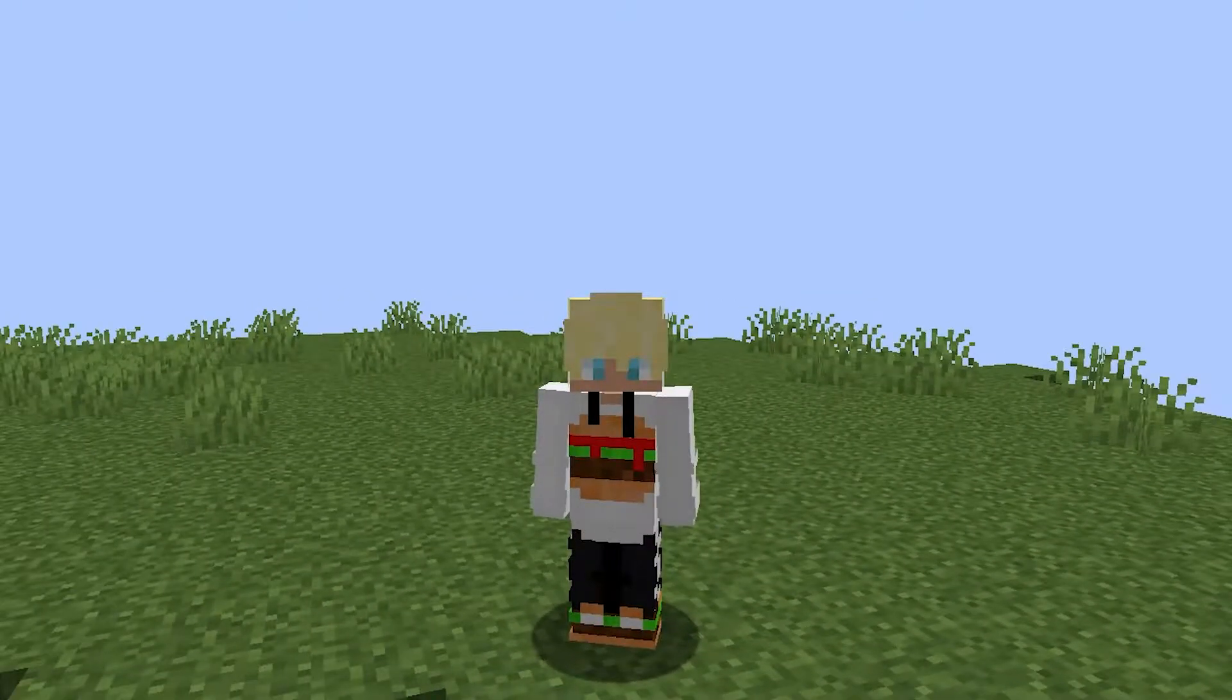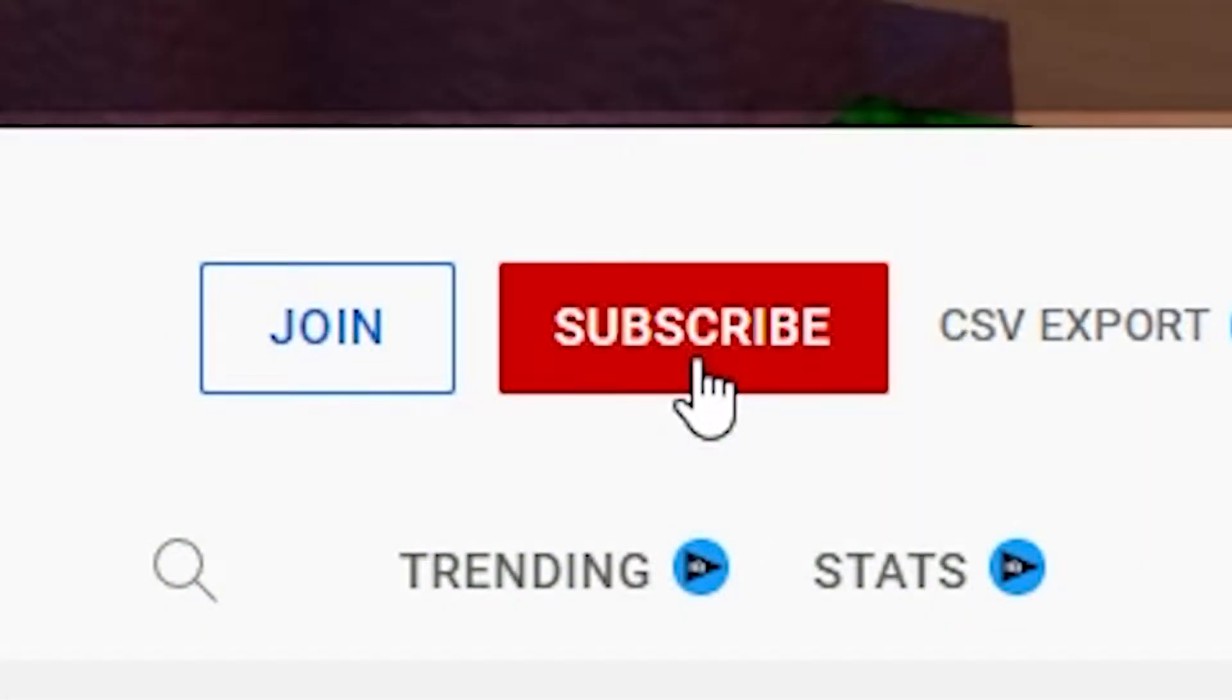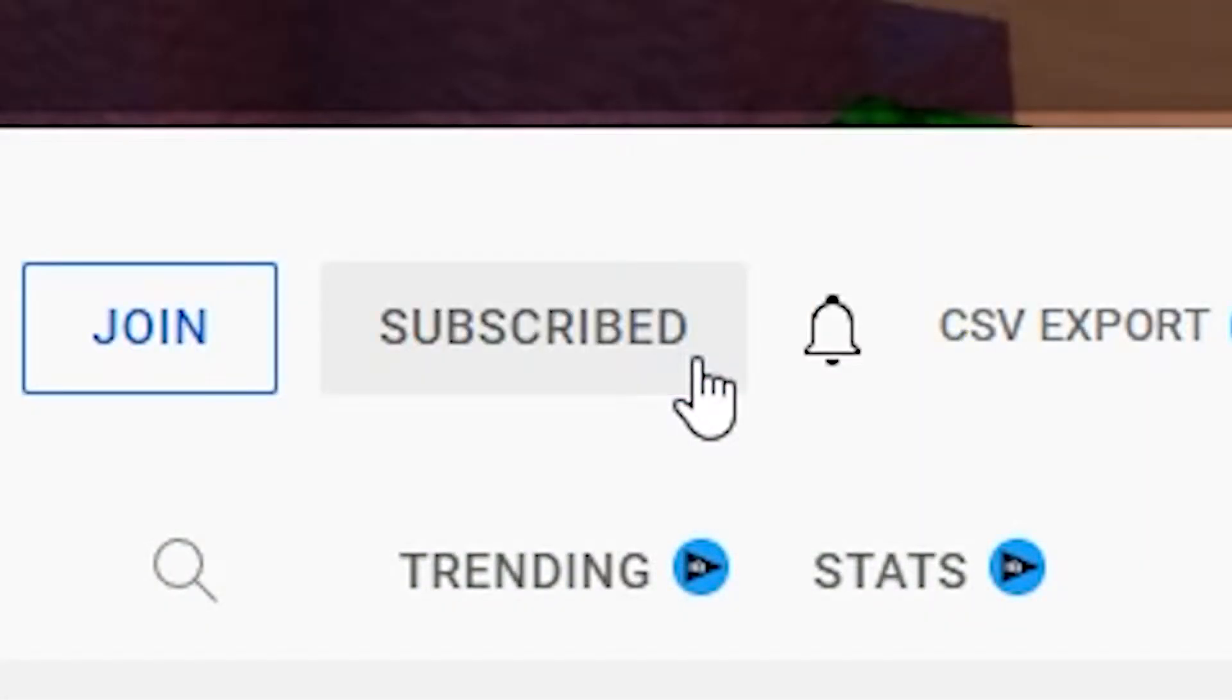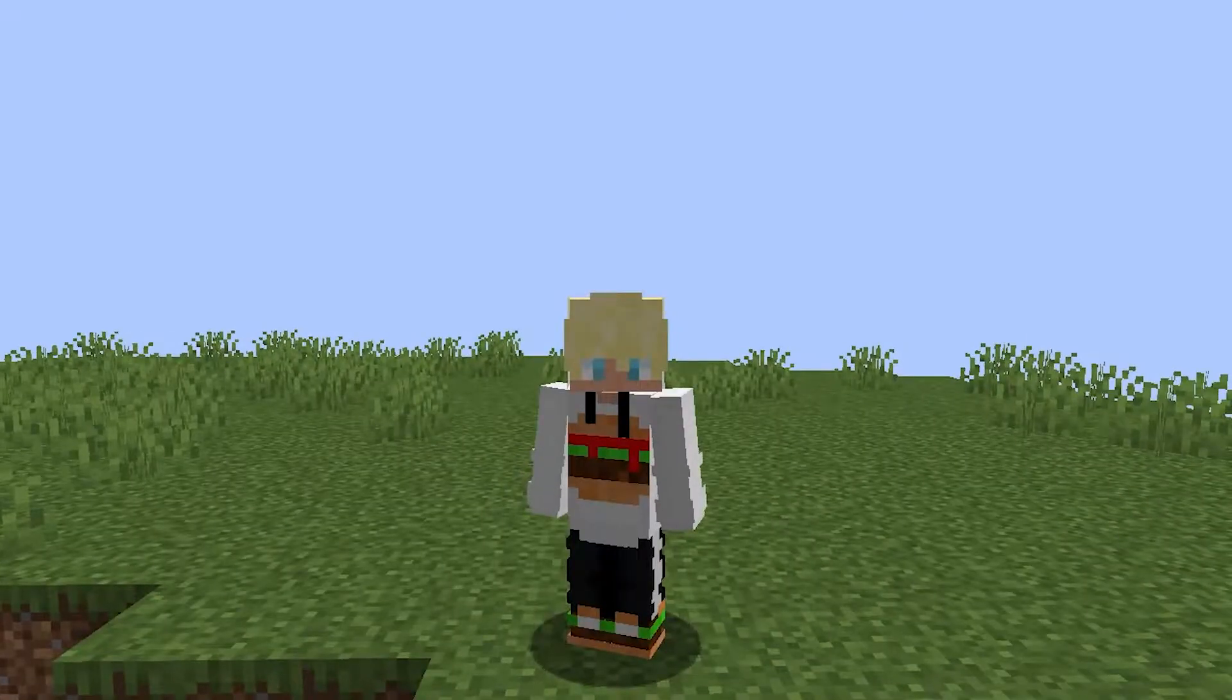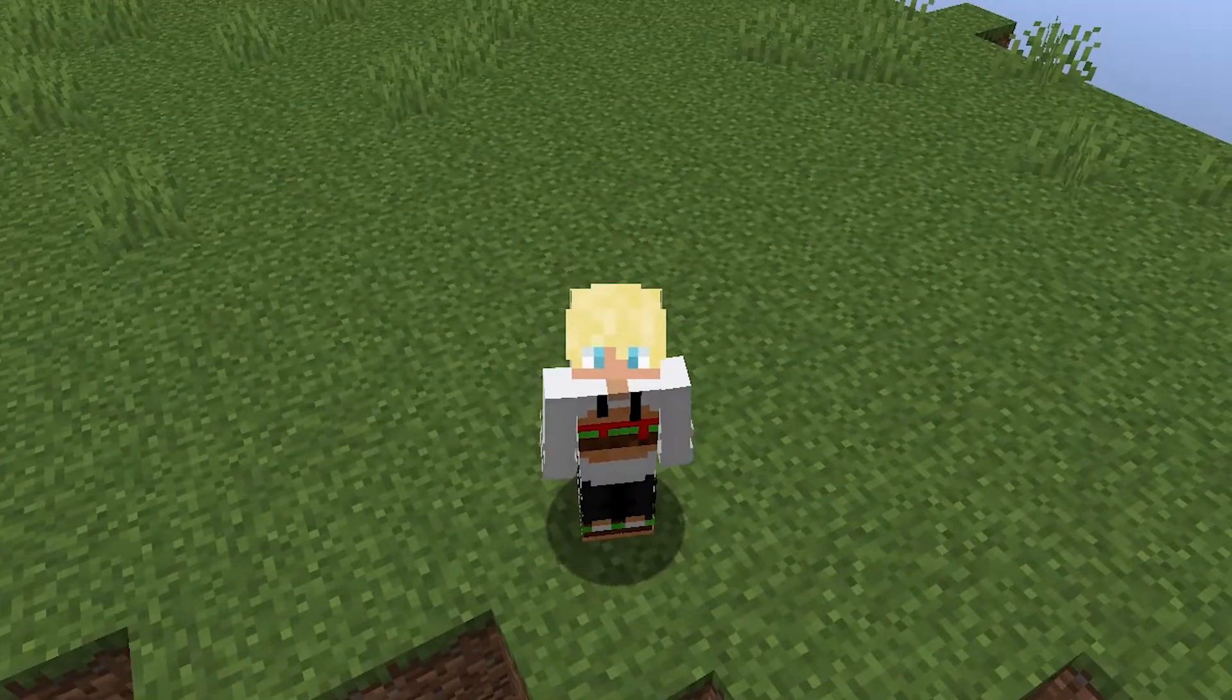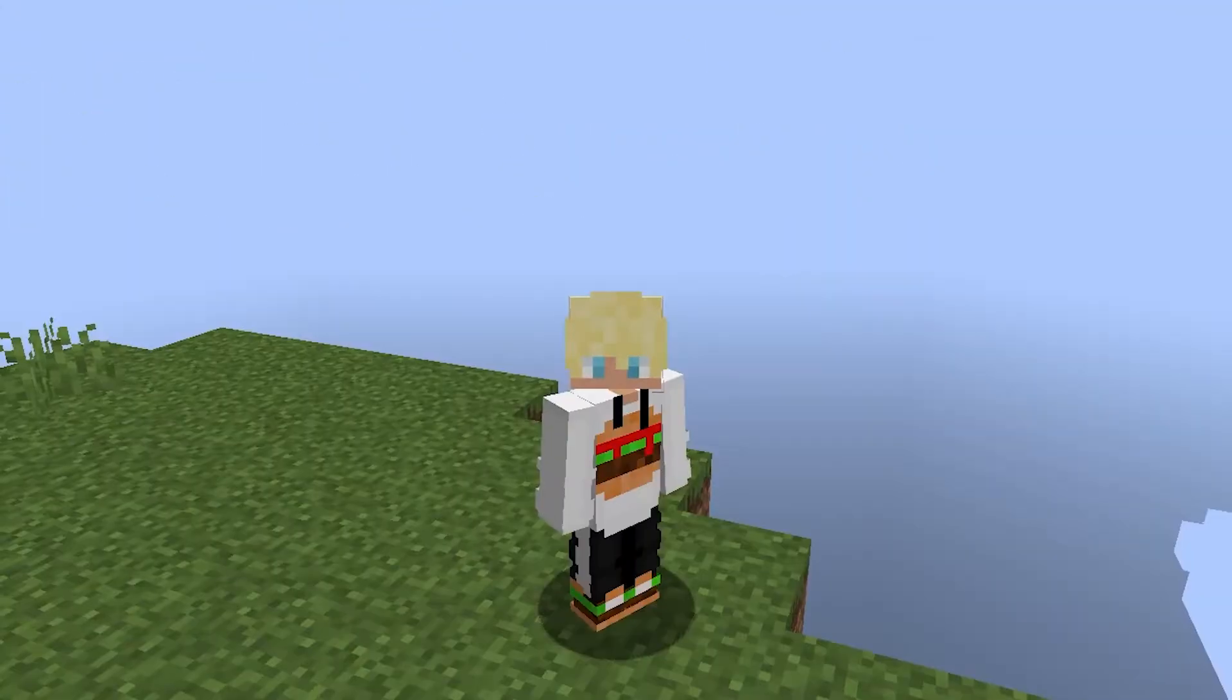Before we start the video make sure to hit that subscribe button because we are getting pretty close to 10,000 subscribers and that would really make my day.